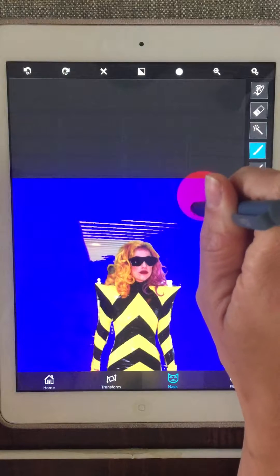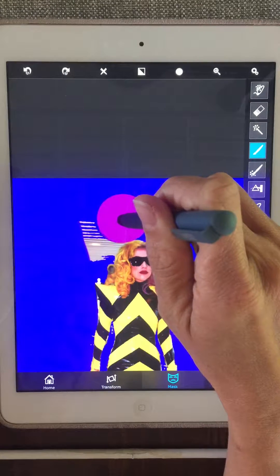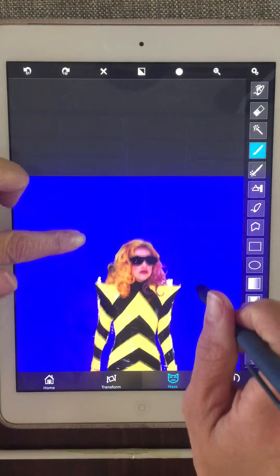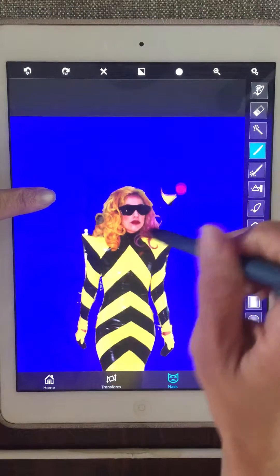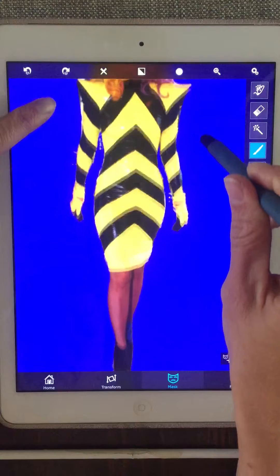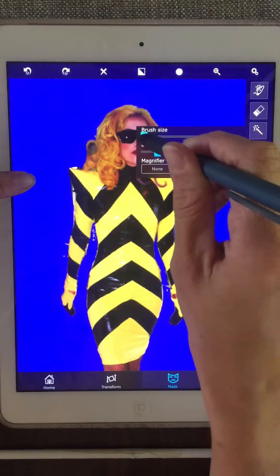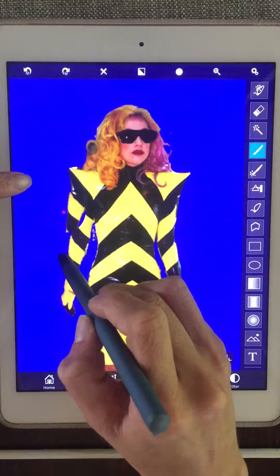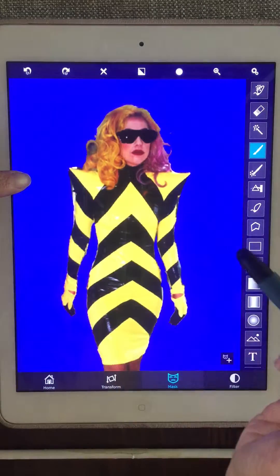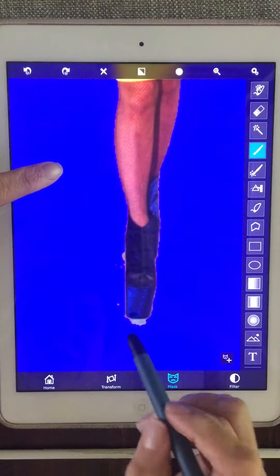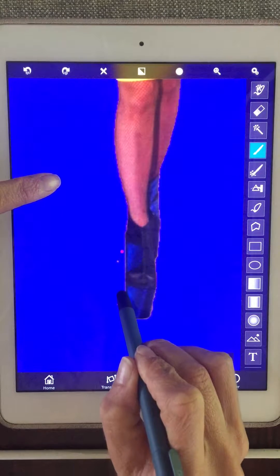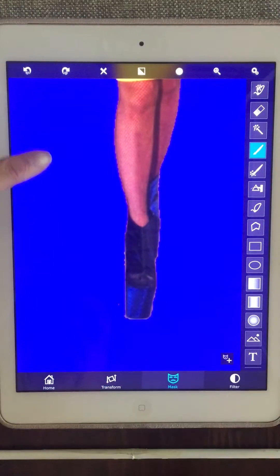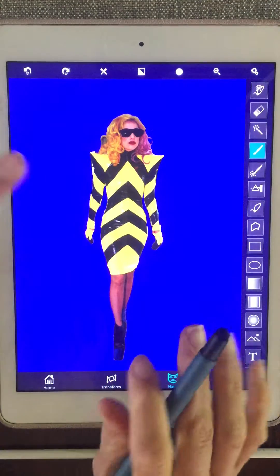I'm using the paintbrush tool to erase some of the background — painting the background away. I'm going to make my brush a little bit smaller, then really small. Just have to do her shoes. Okay, now I think I'm ready to go.